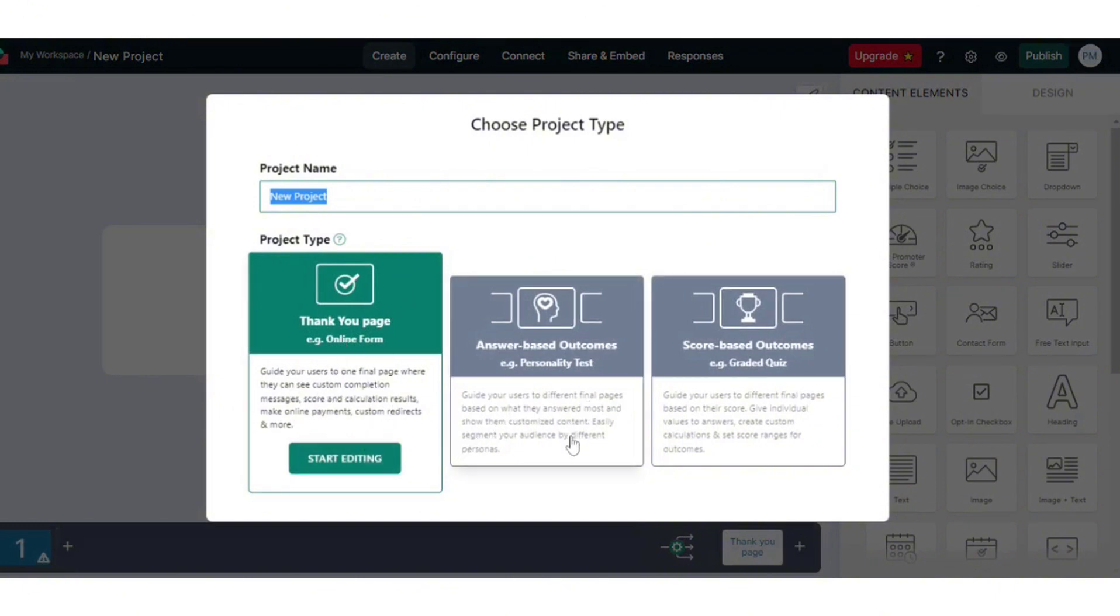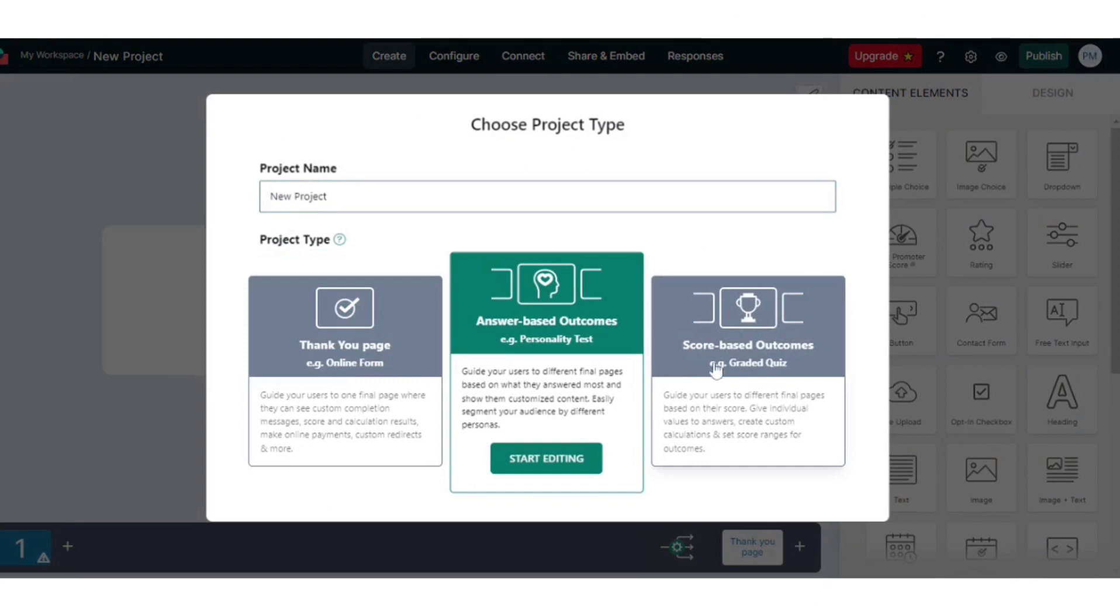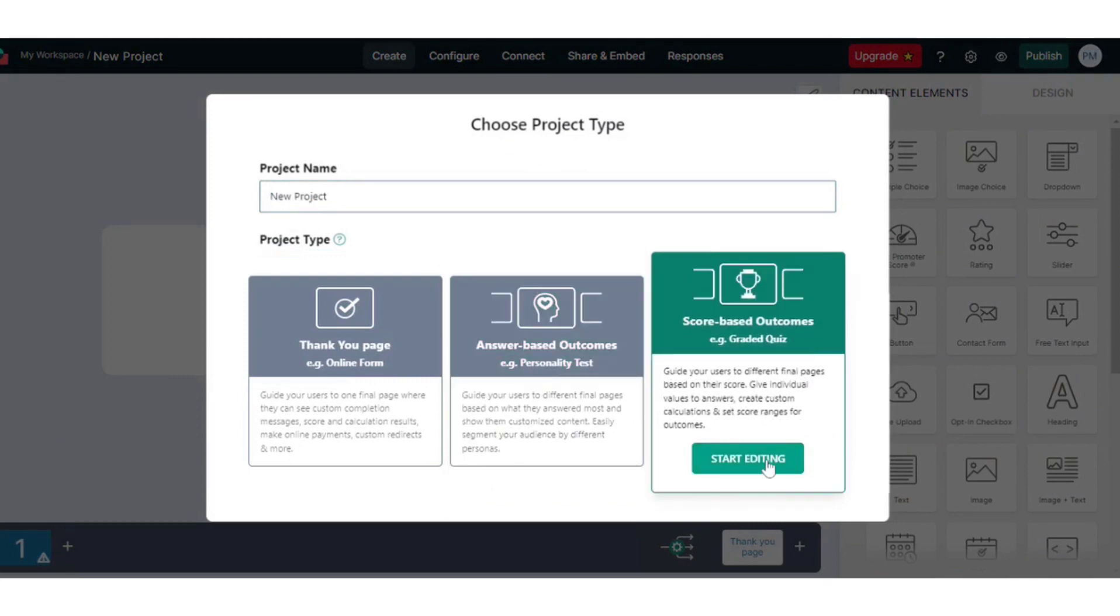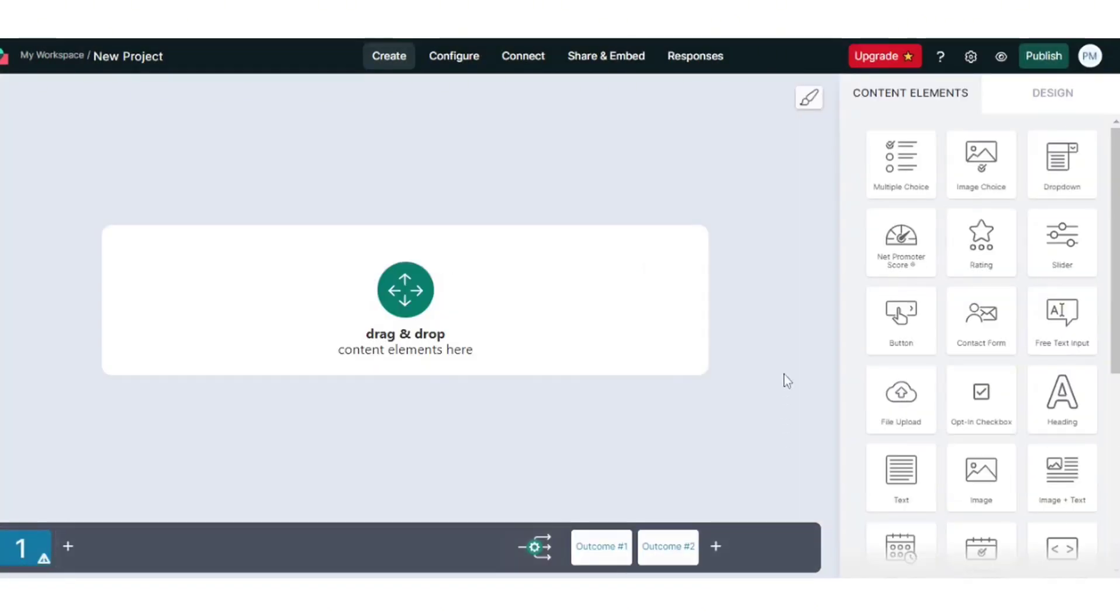Key to Involve's appeal is its array of features and functionalities. Businesses can choose from various content types, such as quizzes, forms, and landing pages, each serving different purposes like lead generation or customer feedback.